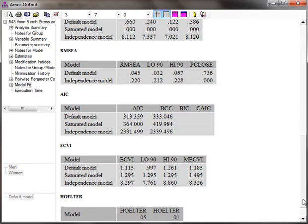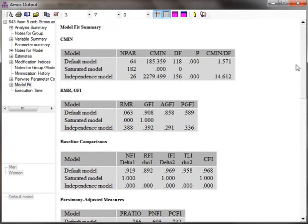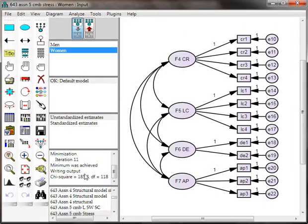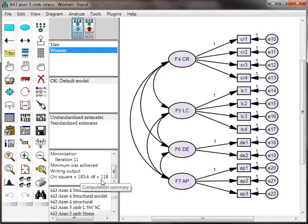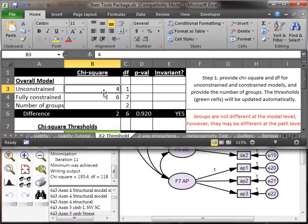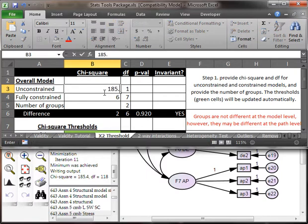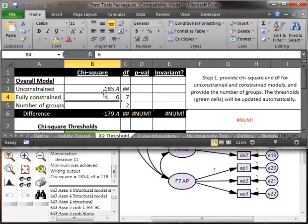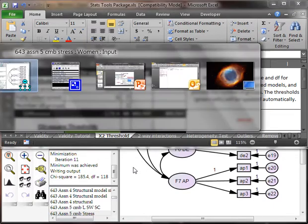But just to make sure, we're going to do a chi-square difference test. So, close this. And look at your chi-square and degrees of freedom. Put them into the chi-square difference tester. So, 185.4 and 118. And now let's go constrain some things.